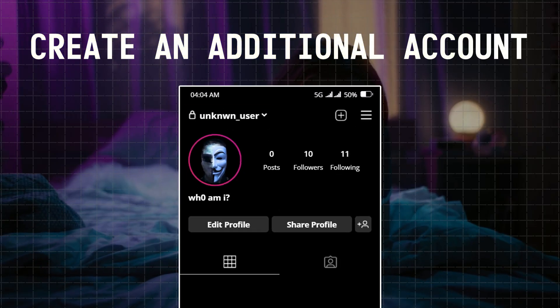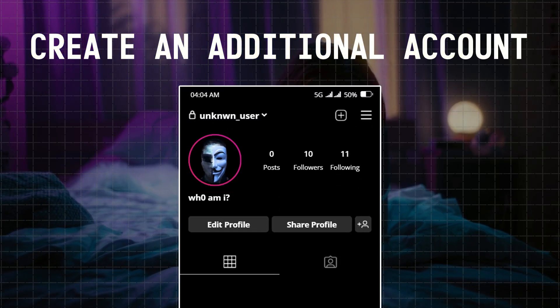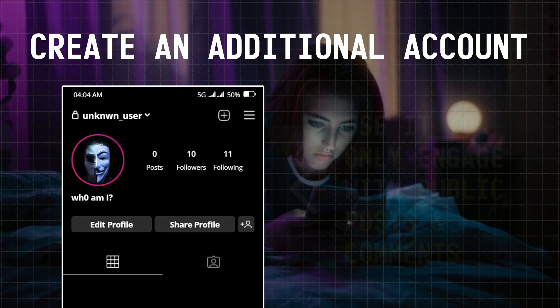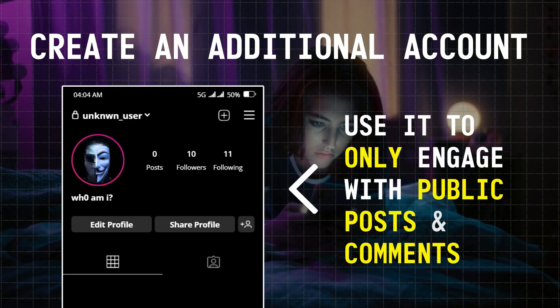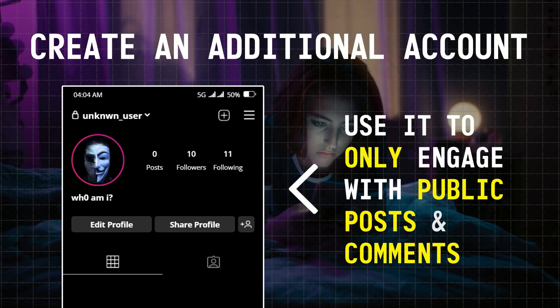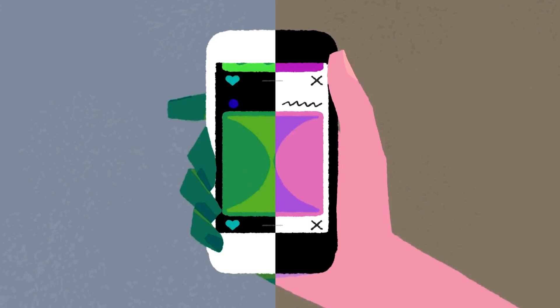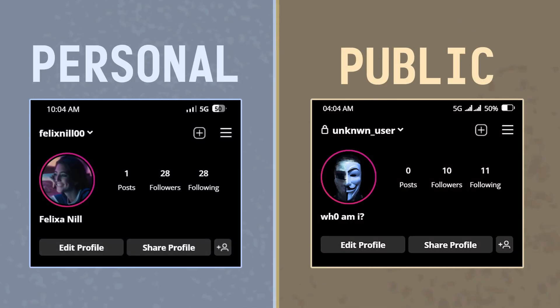You'll also need to create an additional account for the platforms you'll be using the most, and then use them to engage only with public posts or pages you like while keeping your identity hidden. This will also help you in compartmentalizing your online activities and keep your personal life separate from your public persona.